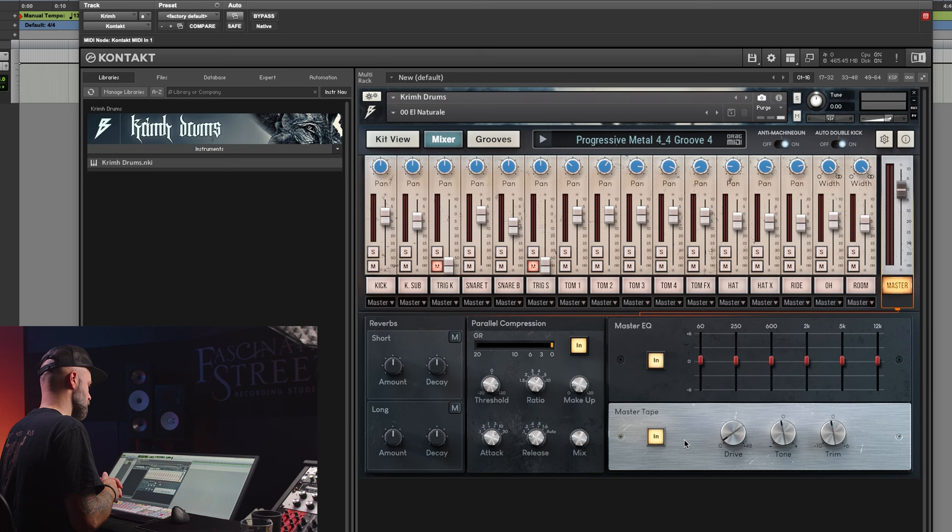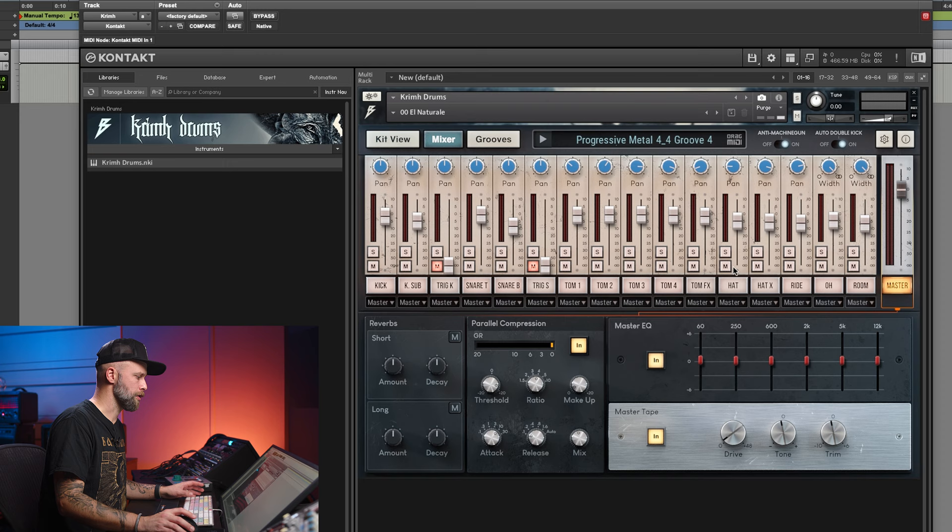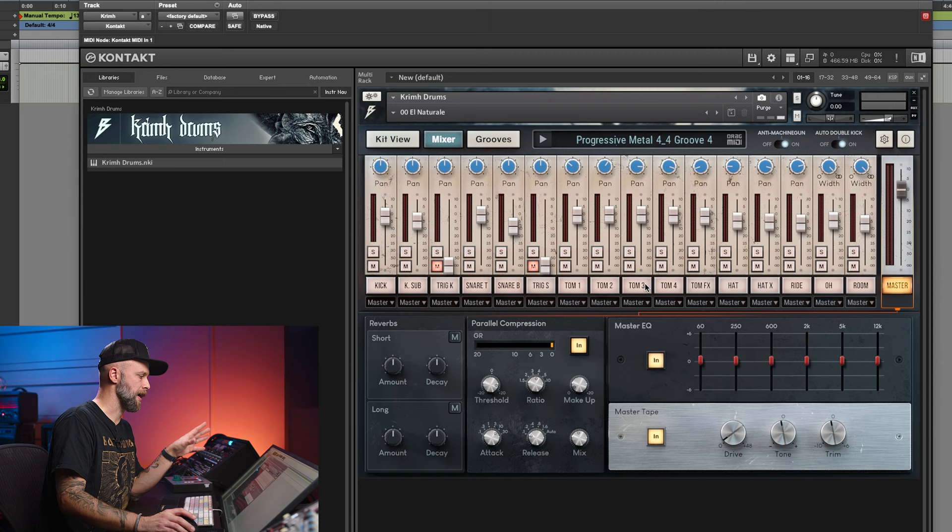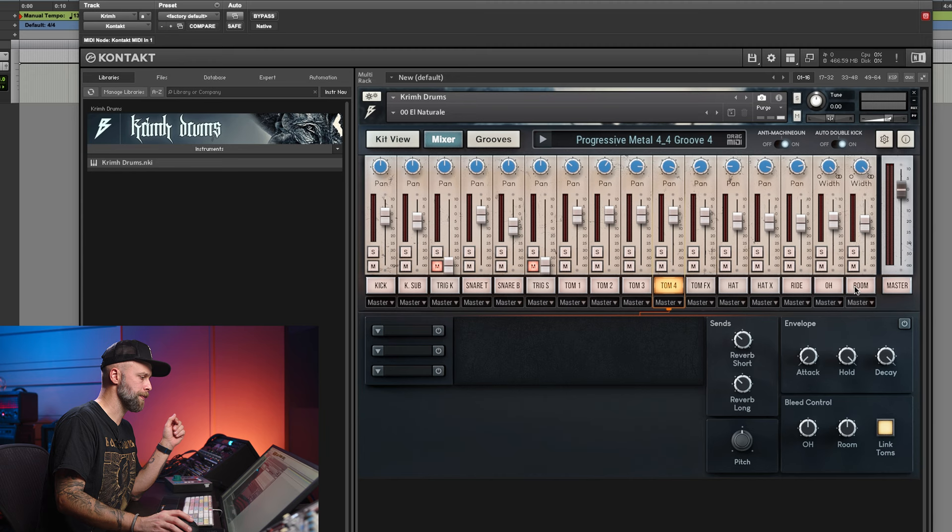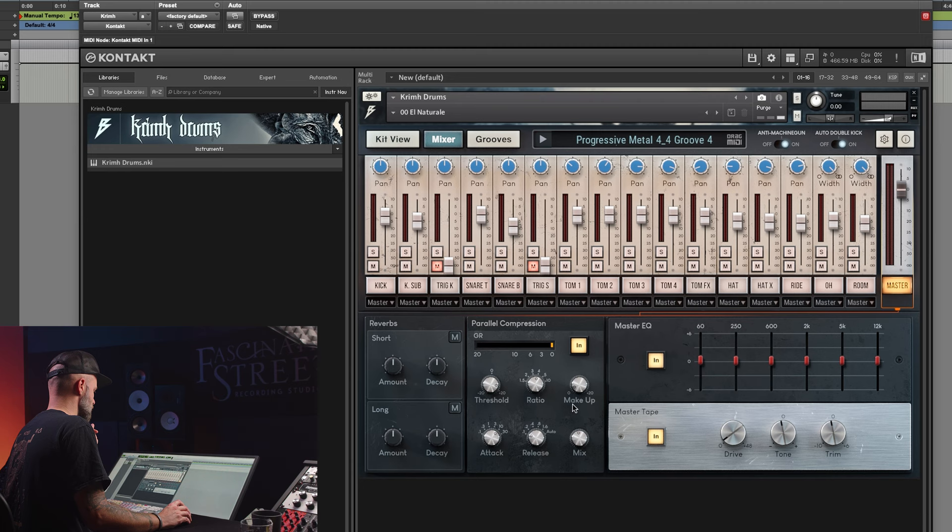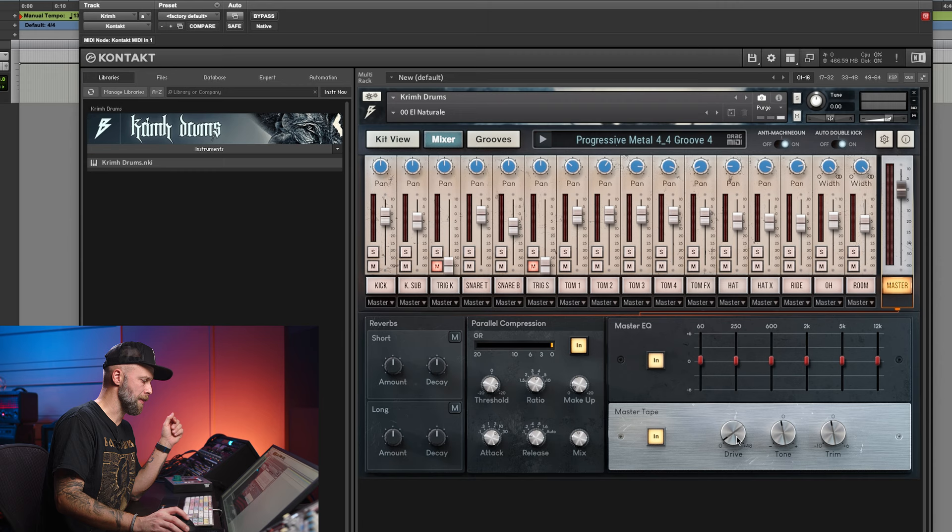This preset that we've selected, the El Natural, the first one, it's a very CPU effective preset. It is just the way the samples are recorded but it still sounds very good even without any mix gimmicks here. And on the master you can see that's the compressor, hardly any EQ at all and a tiny bit of this master tape here.